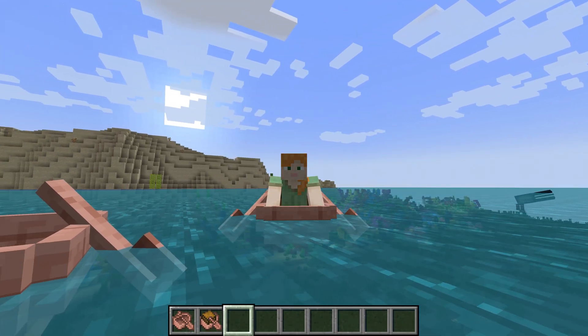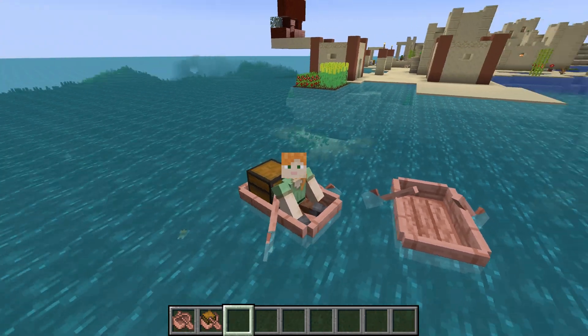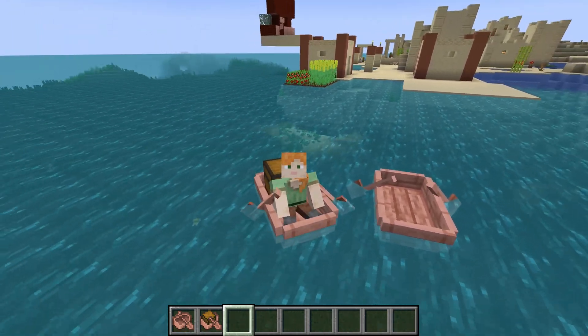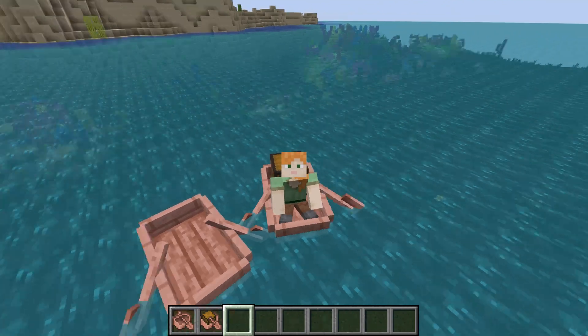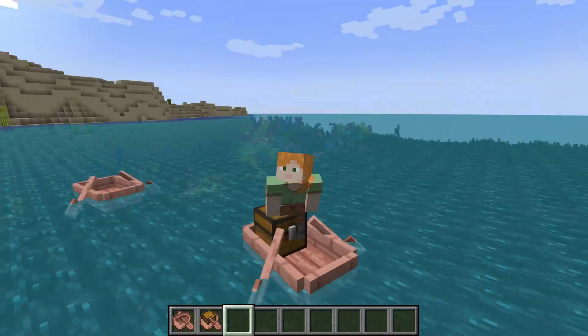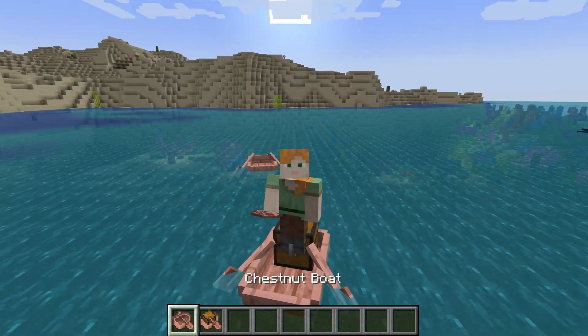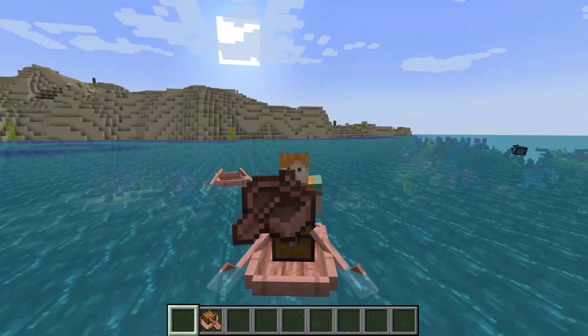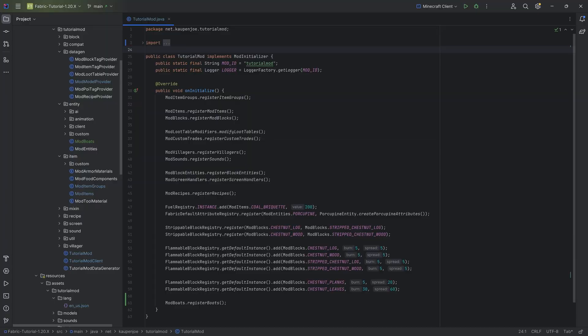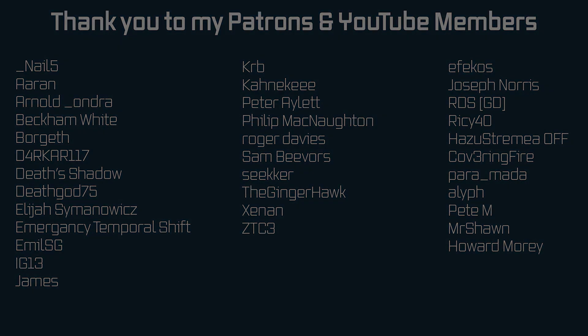It is basically not possible to add boats without the API in any practical sense. While theoretically possible, there are issues that can't be easily resolved without incredible amounts of mixins, and at that point you might as well just use the API since it's so much easier. So that is custom boats added to Minecraft — next time we'll talk about throwable projectiles. Hope to see you there.